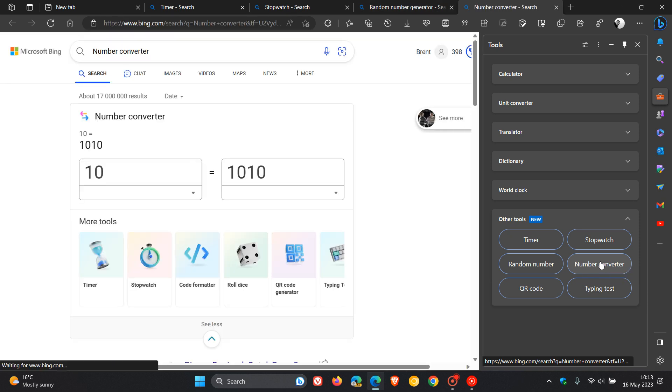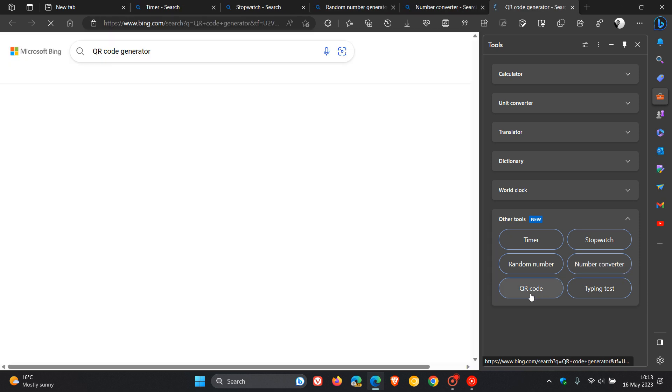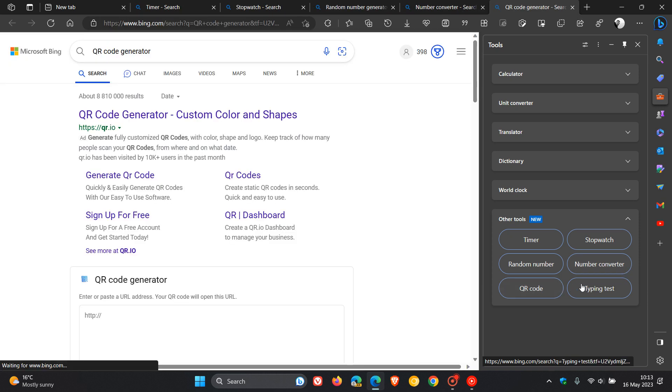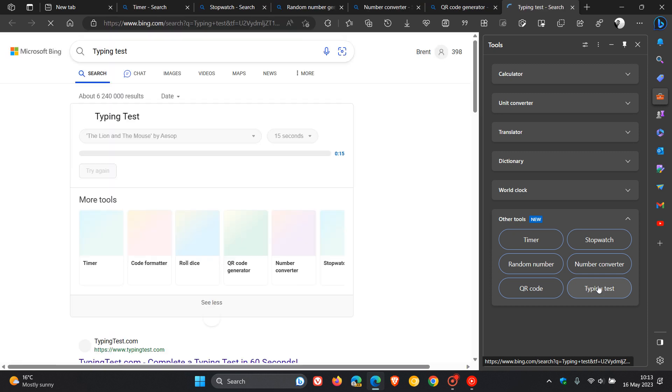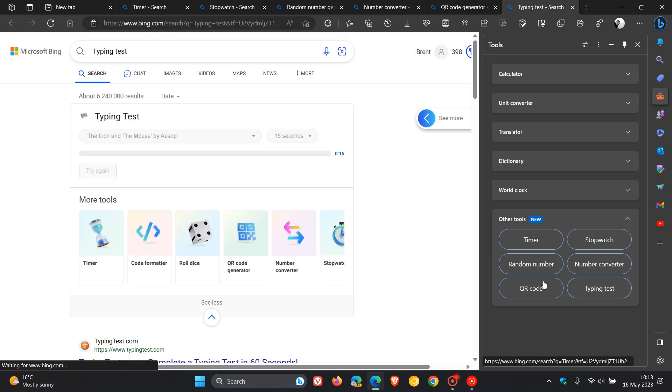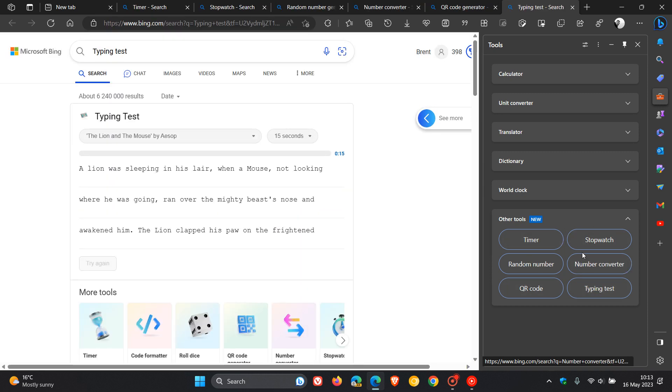So you get the idea. Basically just shortcuts to online versions of the said tool, a number converter, QR code, and a typing test. So six new tools now available in the sidebar and side panel in Microsoft Edge.